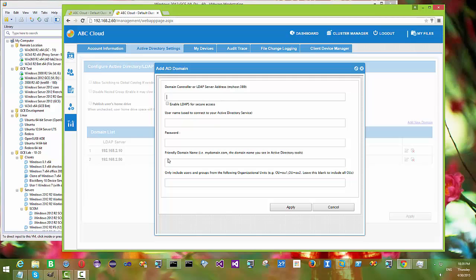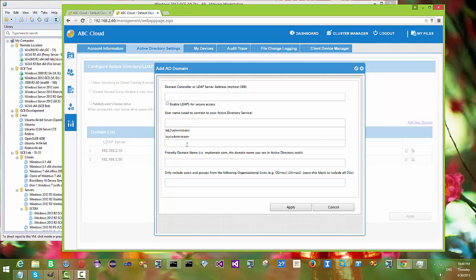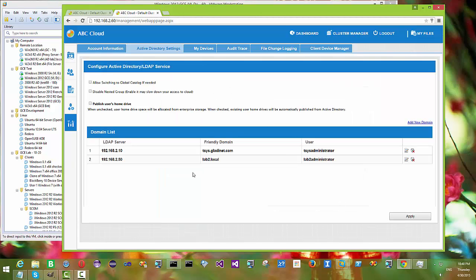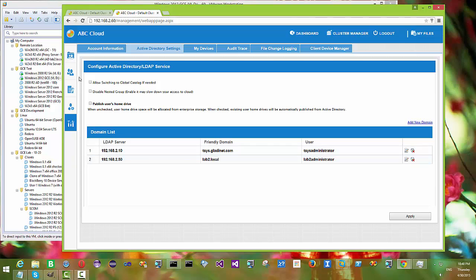You can just use the add domain button here to point to a new LDAP server and then provide user credentials that have enough privilege to query into the active directory domain.